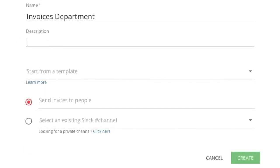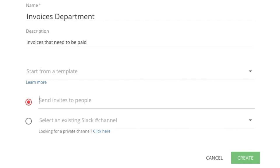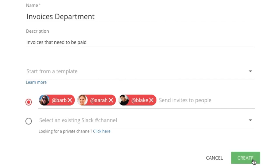Choose a name for your space. You can even start the space by using a template. Here, you can invite your team members to the space. Alternatively, you can connect it to an existing Slack channel. Click on Create to create your space.